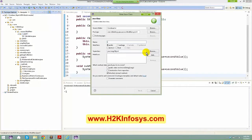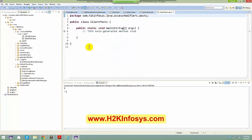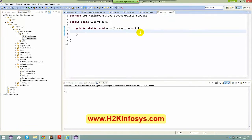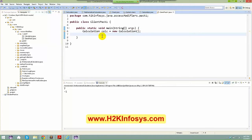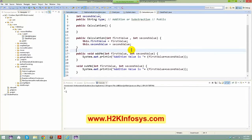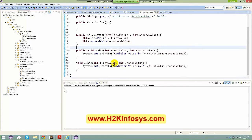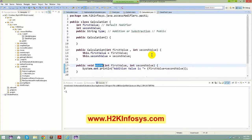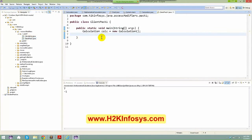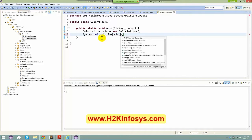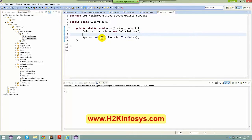I'll make the Calculation class itself public. The addMe method I'll make public, and the subtractMe method I'll leave with no modifier — making it default. Now let me create a client class in the same package, called ClientPack1. In ClientPack1 I can say: Calculation calc = new Calculation().